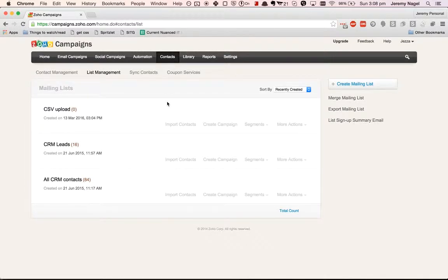In this video I'll go through how to upload a list of contacts from a CSV file into Zoho Campaigns.